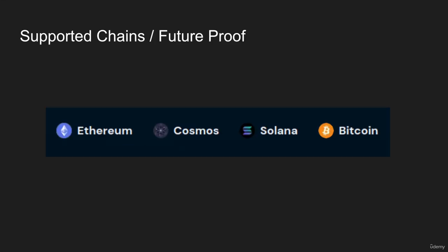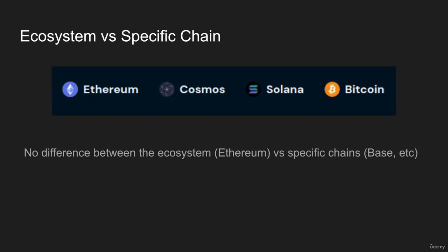The four ecosystems we support right now are Ethereum, Cosmos, Solana, and Bitcoin. These are just the four we support currently, but our infrastructure is built in a way that we can support any new chain or anything that pops up in the future. We'll eventually add more over time. If you have a recommendation for any more chains to add, let us know.